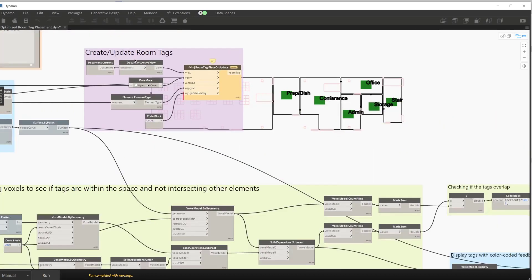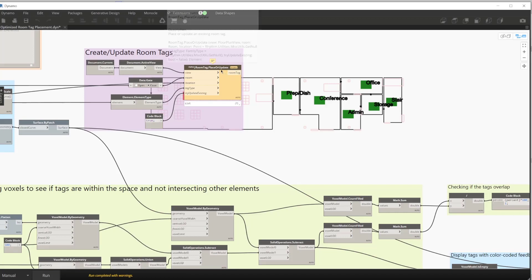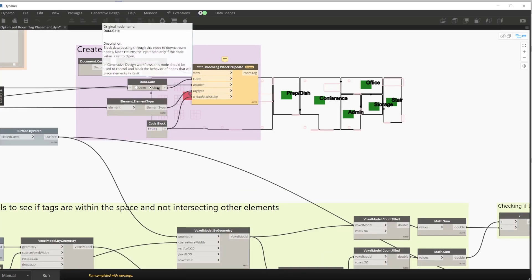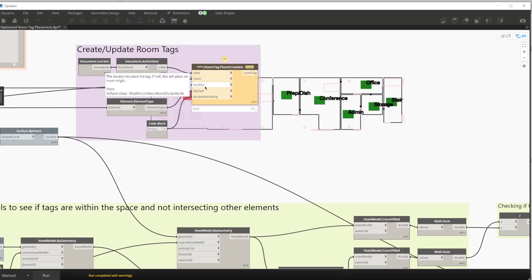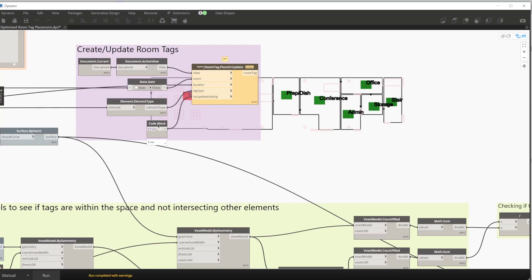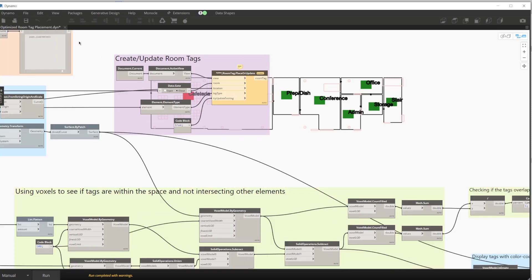The last section that actually makes changes in Revit is the create and update room tag section. This uses a custom node from a package called Rhythm. And what it does is it will actually tag rooms or update the room tag based on your inputs. In our case, we are inputting our current view, the rooms to tag, the location that we optimized, the tag type that we selected, and we're going to try to update existing room tags if there were some already placed. Keep in mind, sometimes it can't find room tags that are already placed if they're outside of the room, or other things happen within Dynamo. But it does its best to try to correct that and find room tags that exist.